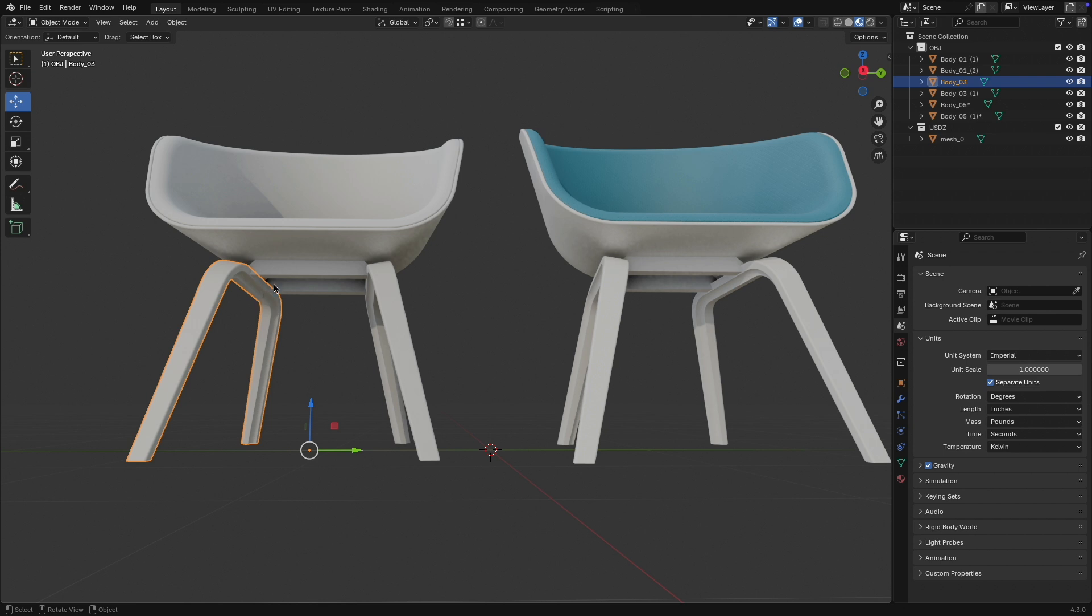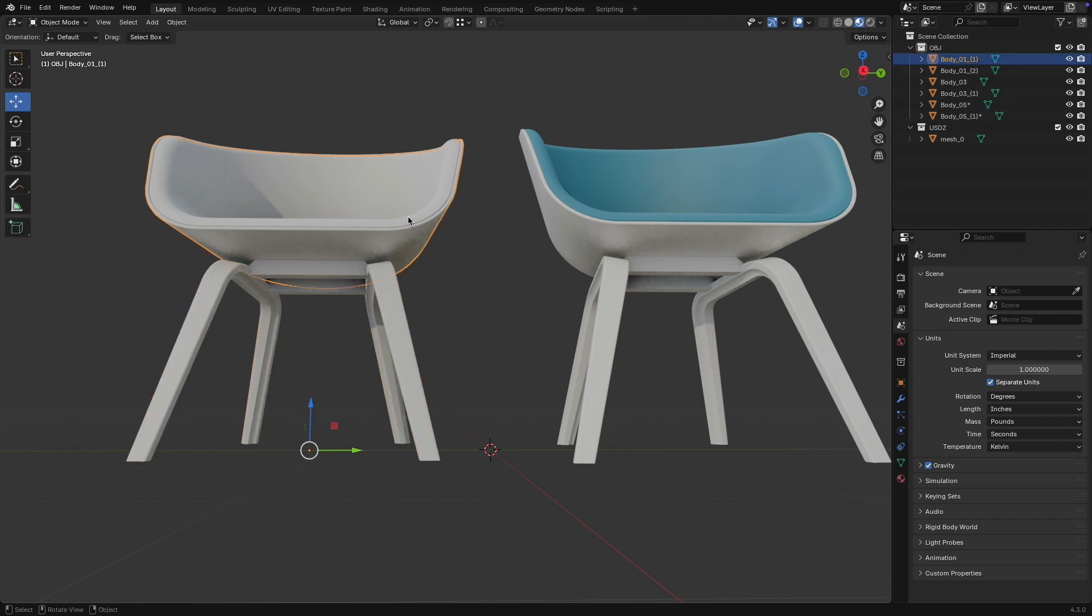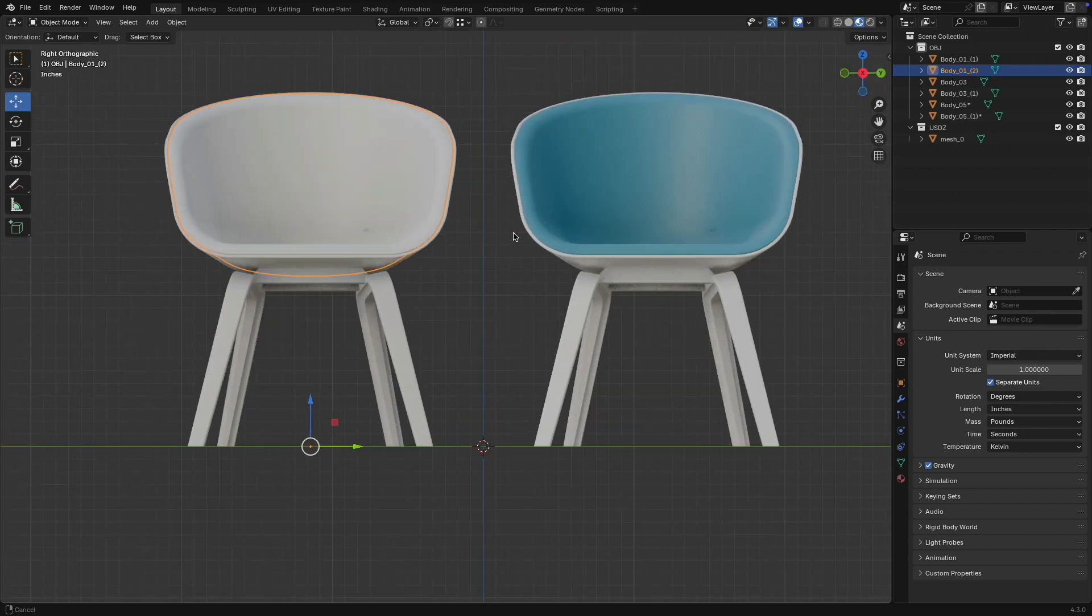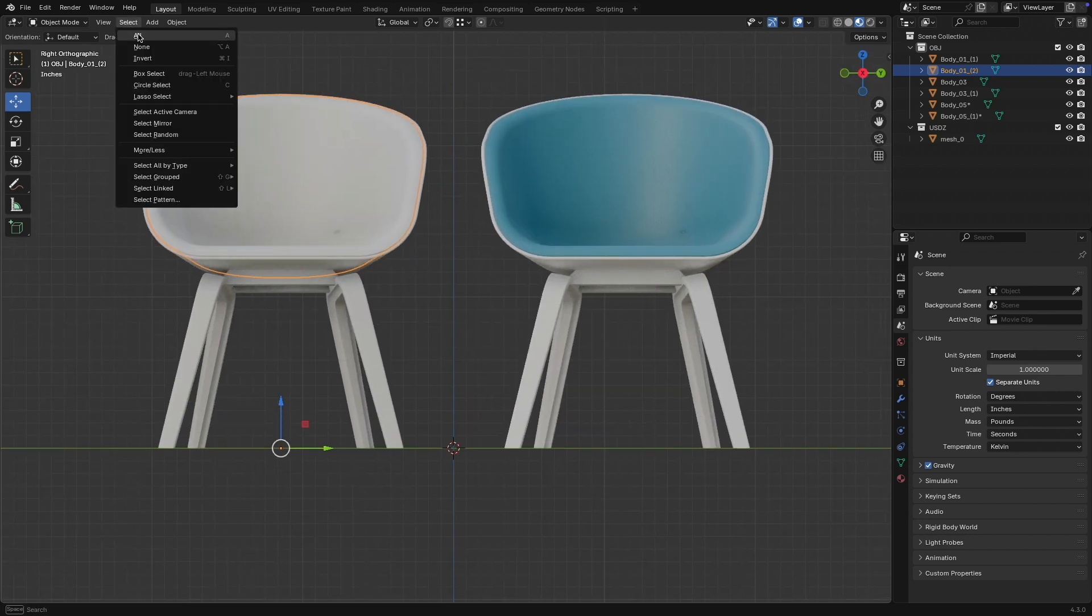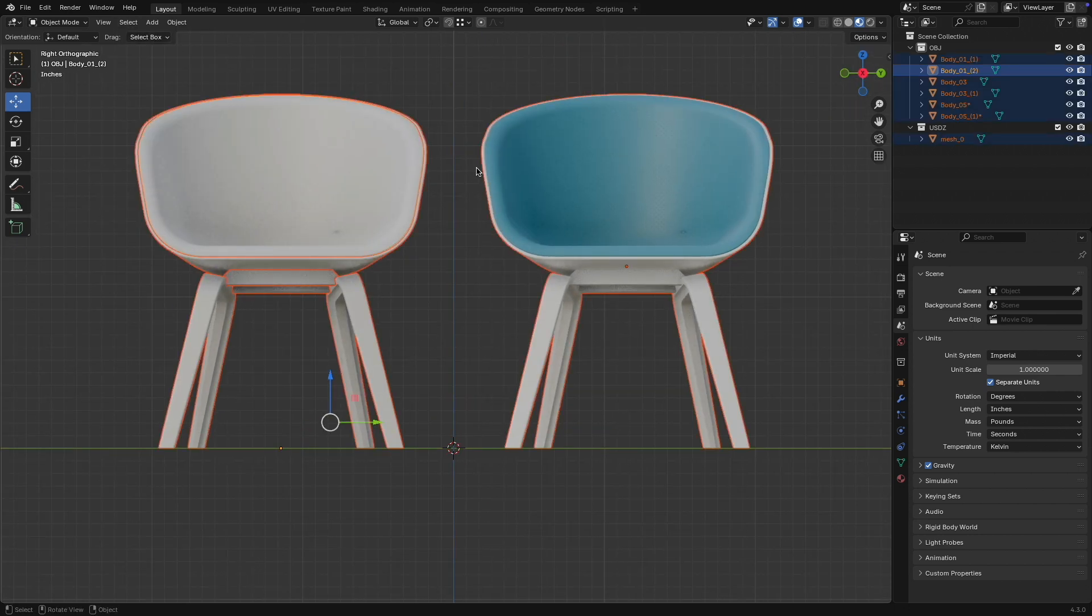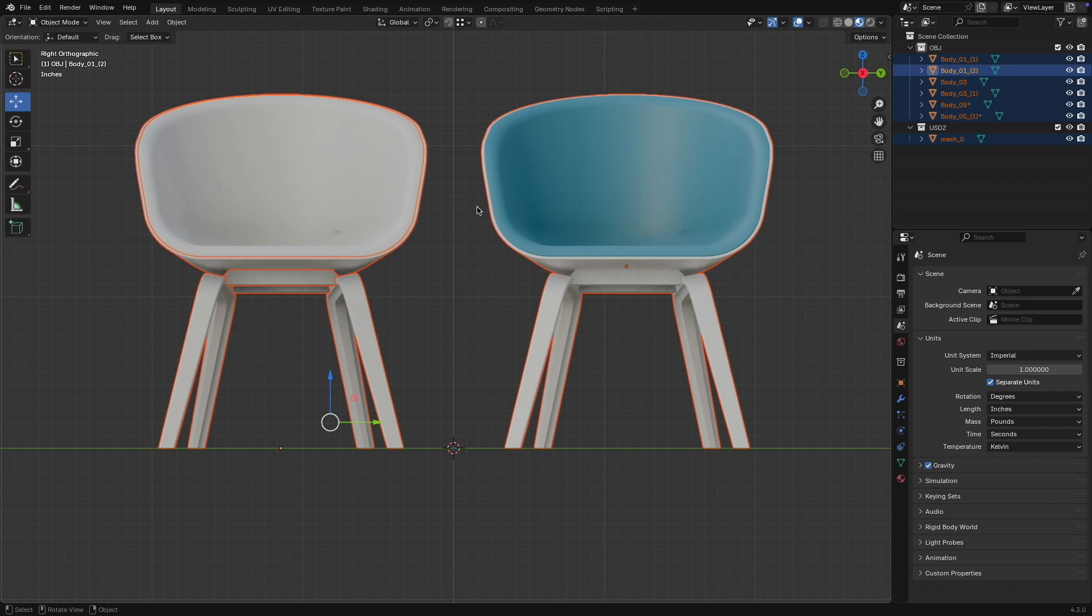Because everything comes in as individual objects, I don't have to split or merge my import. Everything is basically set. There's also another very interesting difference between the USDC and the OBJ format.